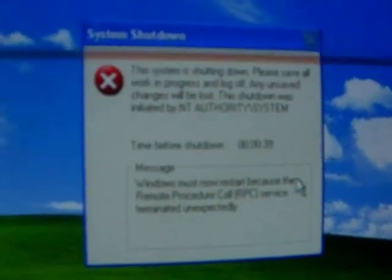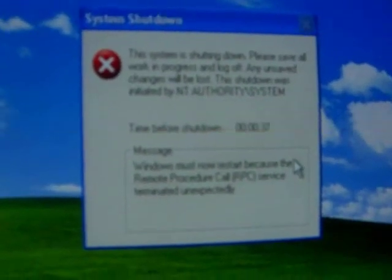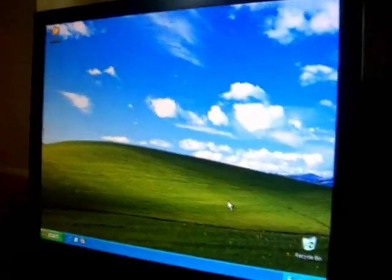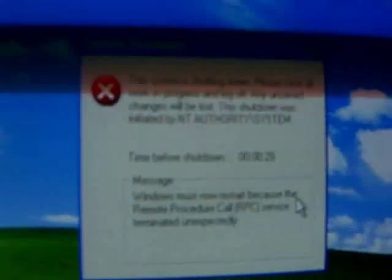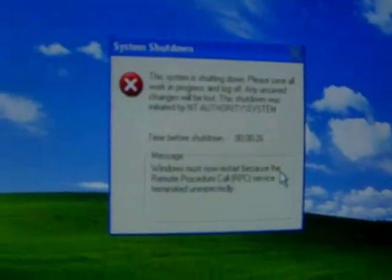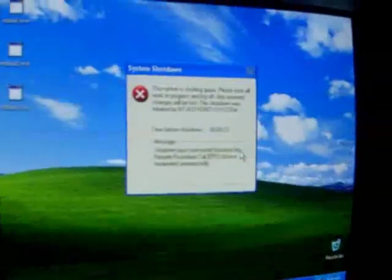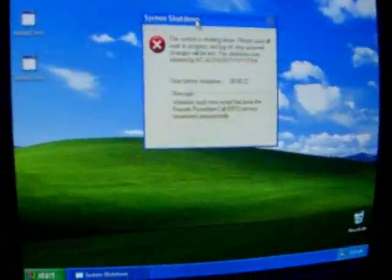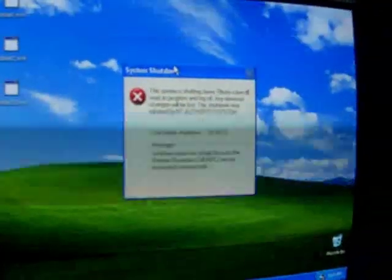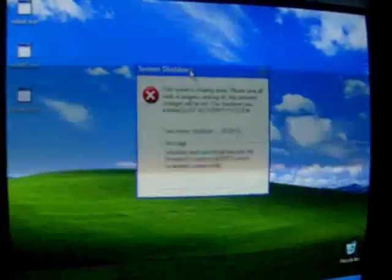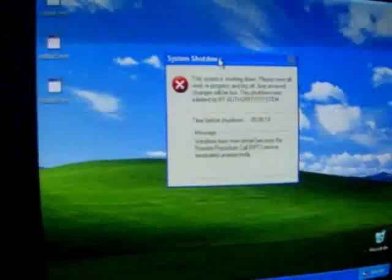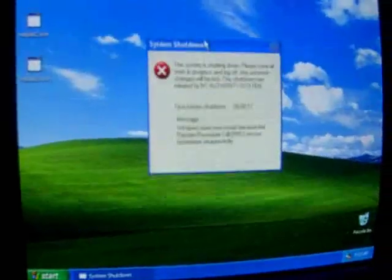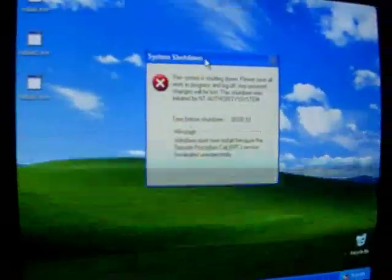And after that, it literally shuts down and restarts the computer. This computer should do it any time now. And this is basically the most annoying part of the MS Blast worm. This constant shutting down basically brought down networks all over the world in 2004. And the author of the C variant of the MS Blast worm ended up receiving several years in prison. So that's basically it for the MS Blast worm.